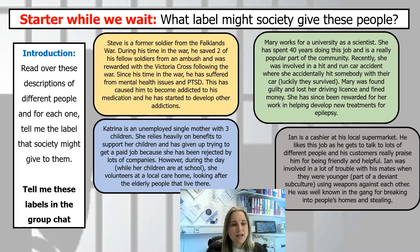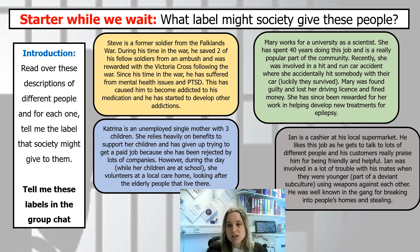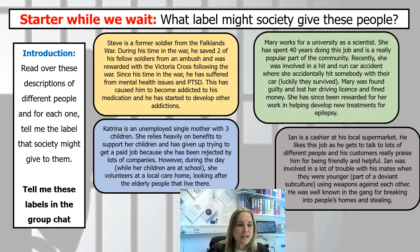Then we've got Katrina. Katrina is an unemployed single mother with three children. She relies heavily on benefits to support her children and has given up trying to get a paid job because she's been rejected by lots of companies. However, during the day while her children are at school, she volunteers at a local care home looking after elderly residents. Finally, Ian is a cashier at the local supermarket who likes his job. Ian was involved in trouble with his mates when younger — part of a deviant subculture, using weapons and breaking into people's homes and stealing.